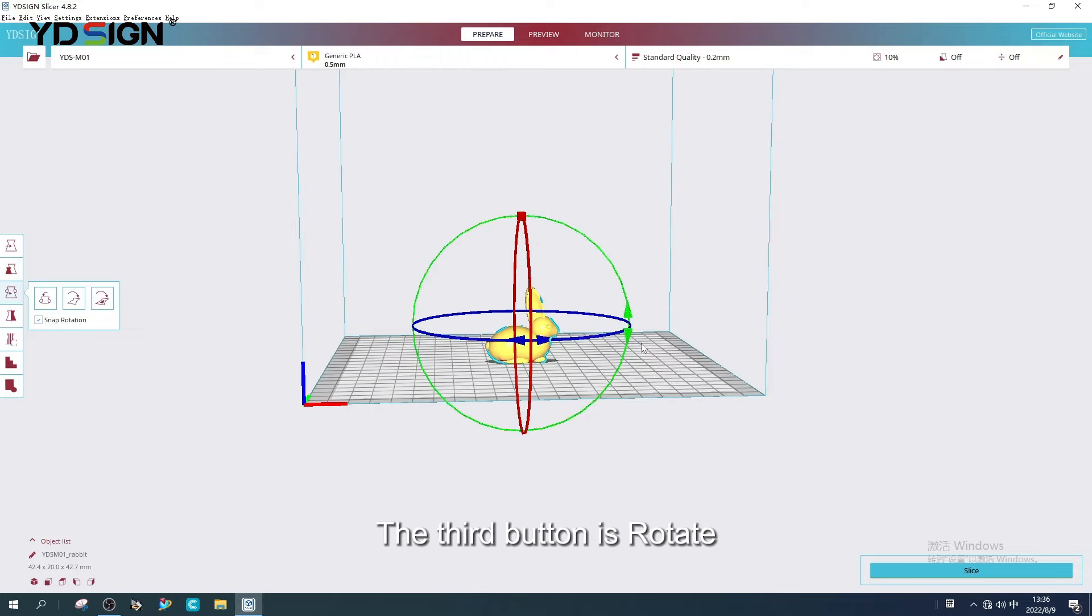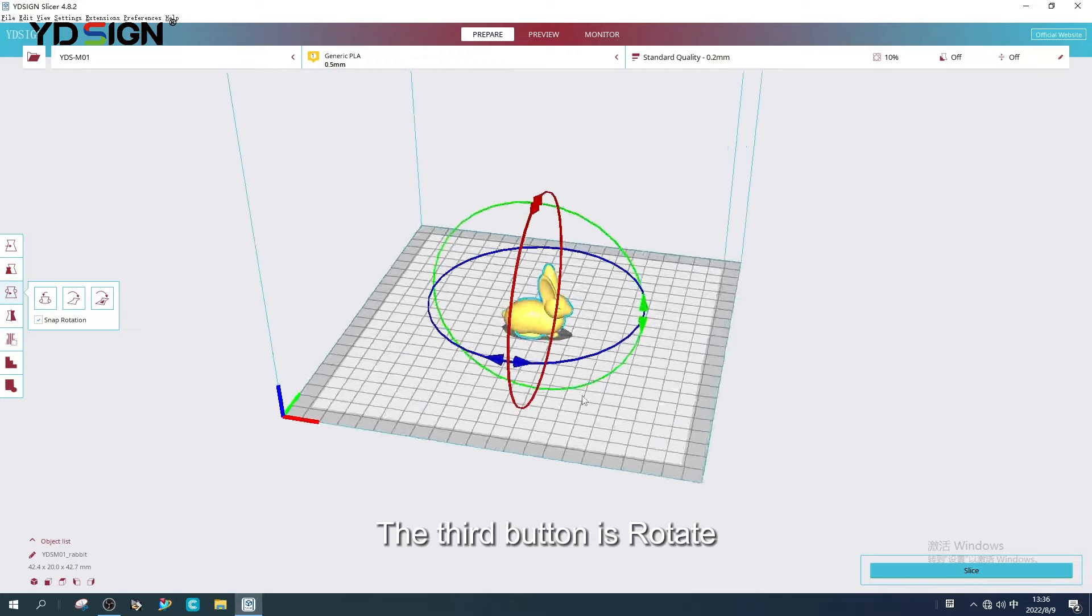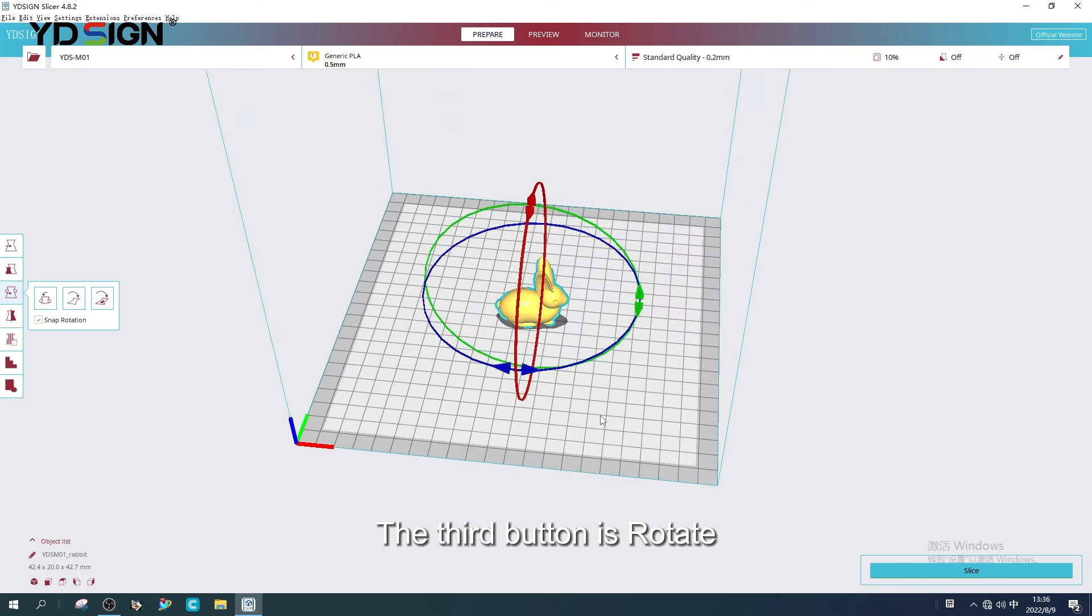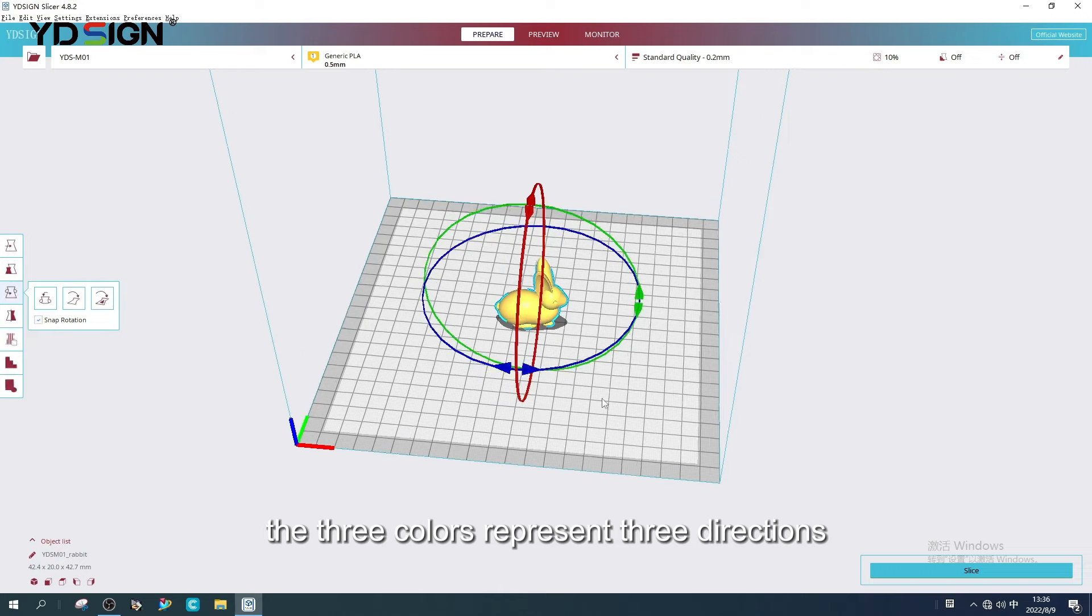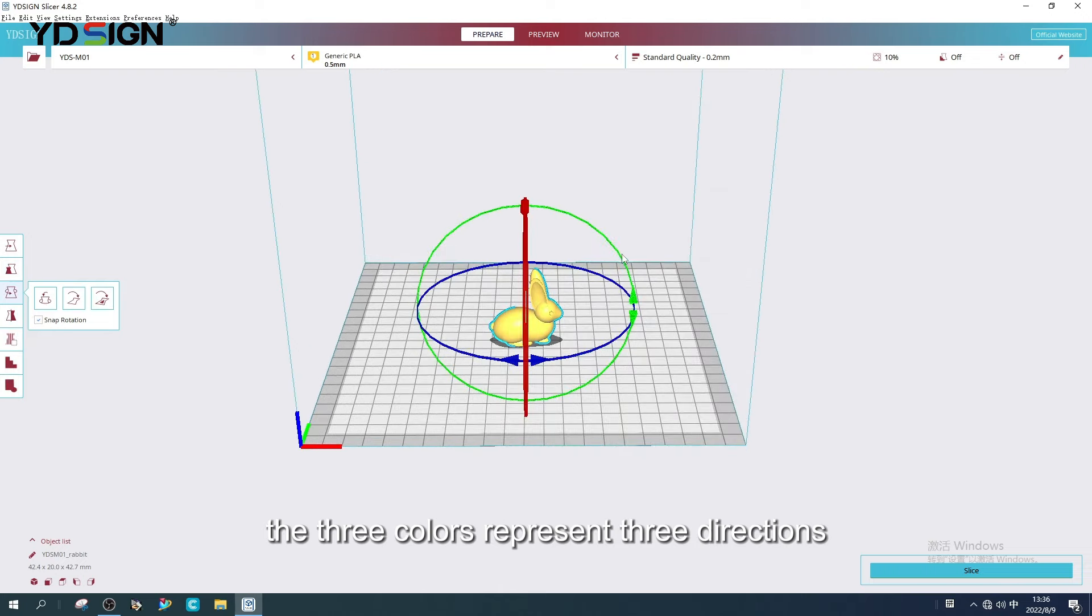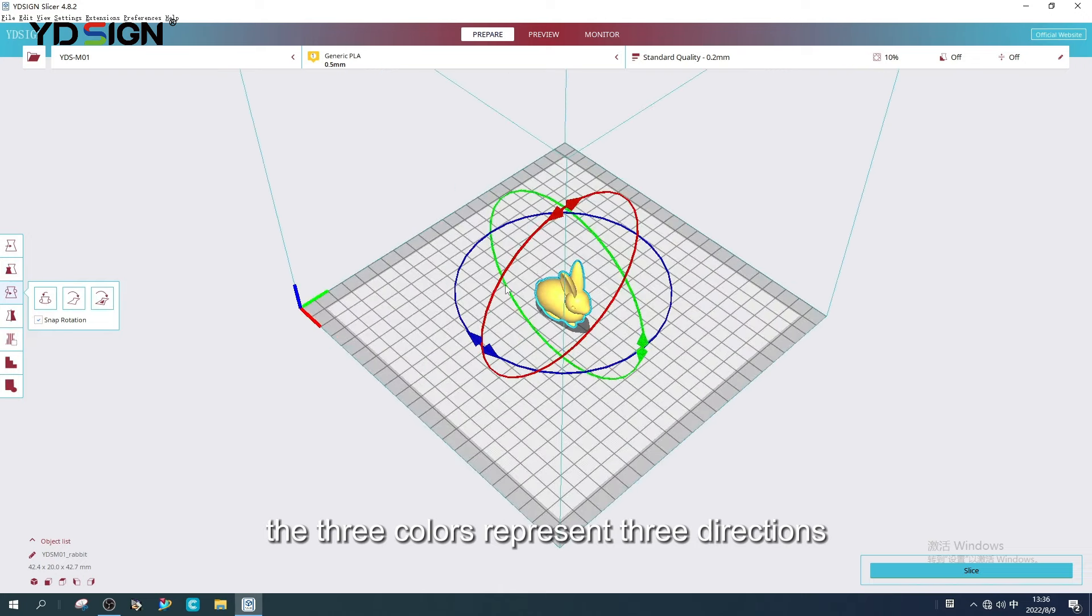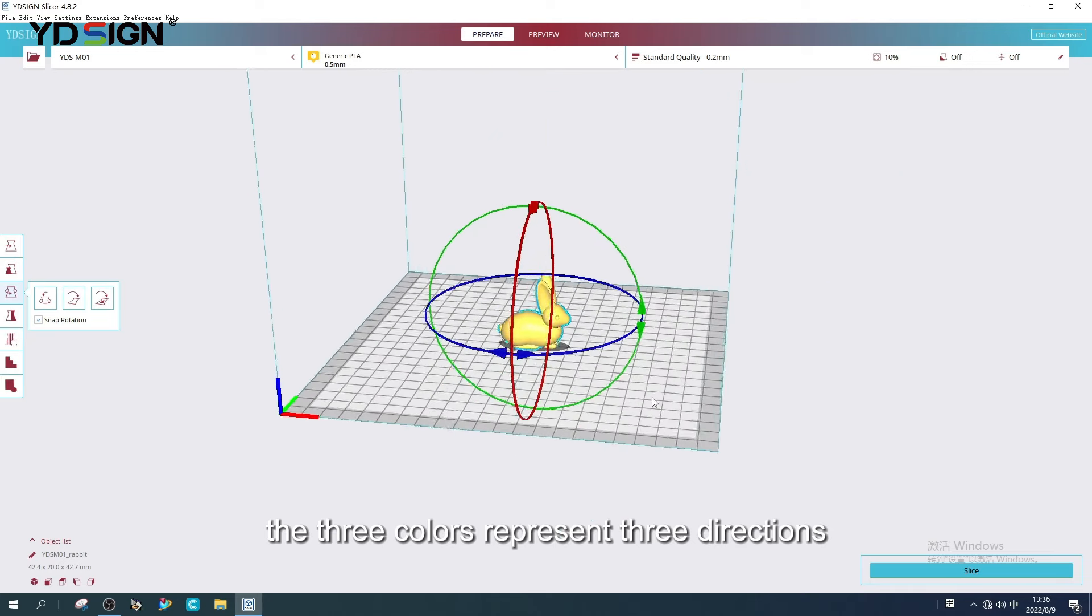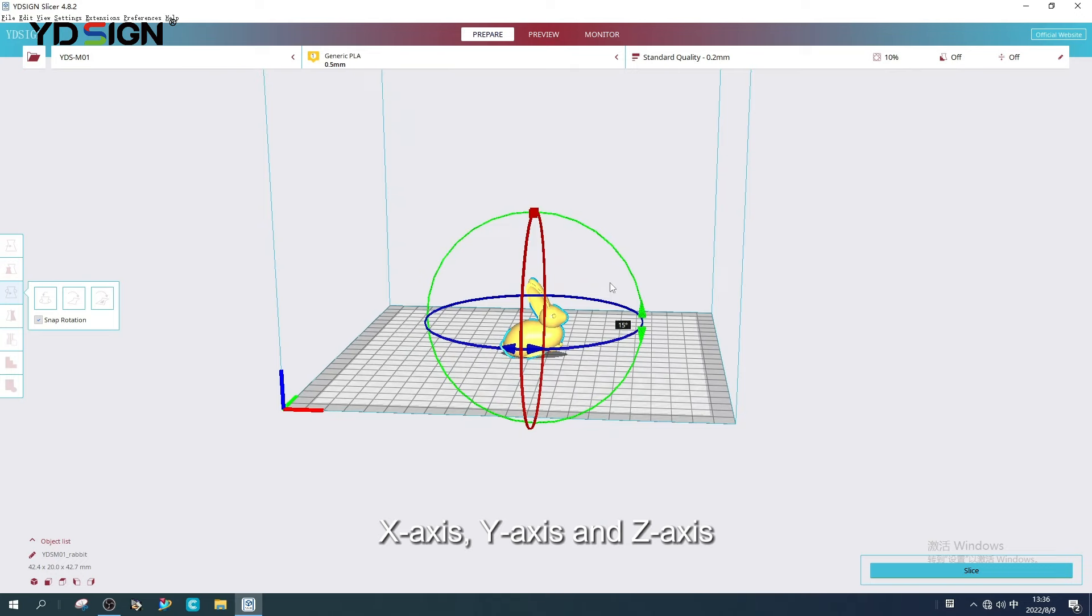The third button is Rotate. The three colors represent three directions: X-axis, Y-axis and Z-axis.